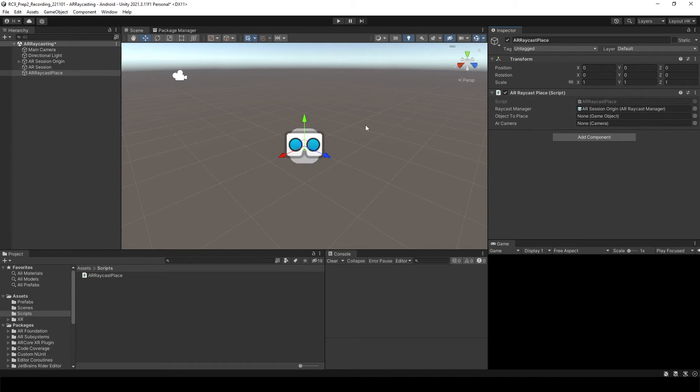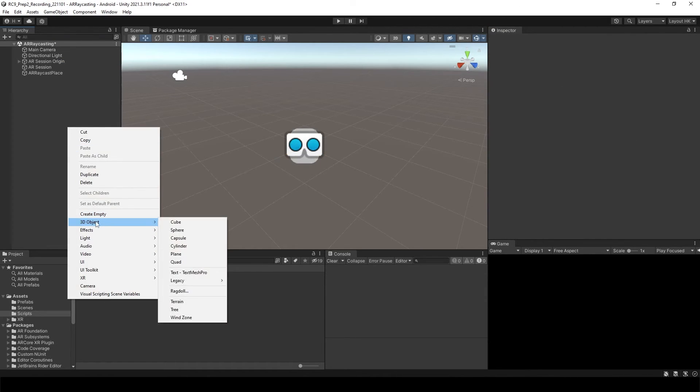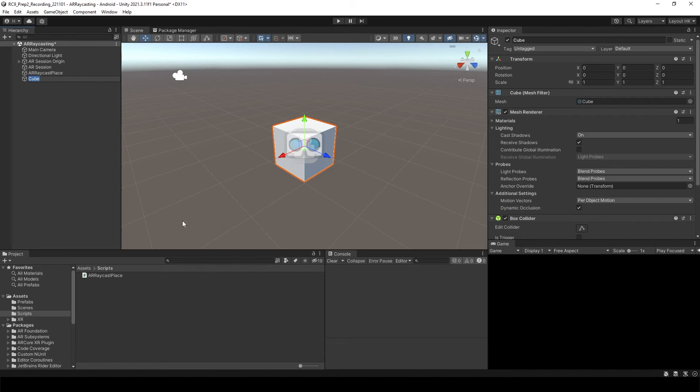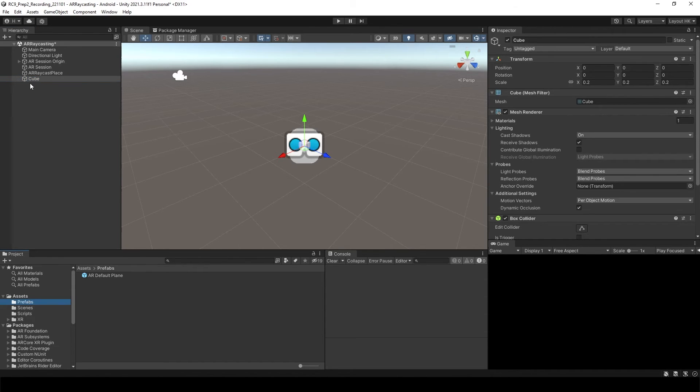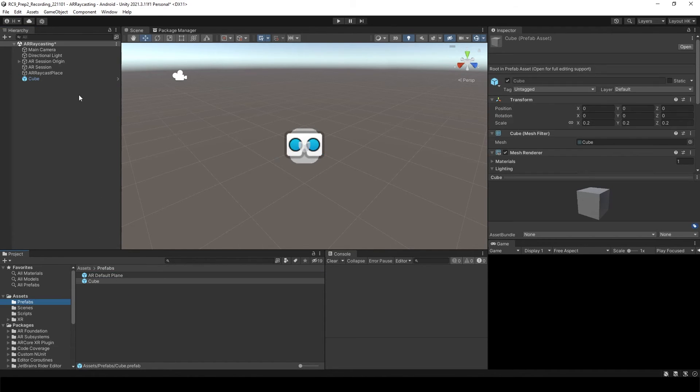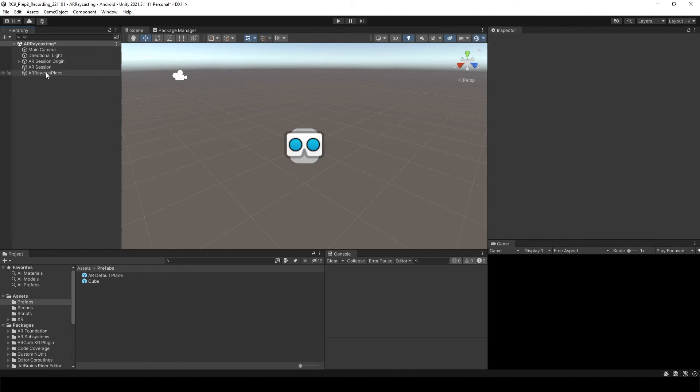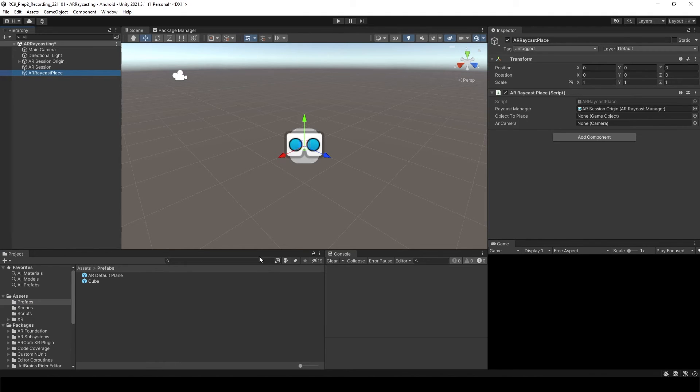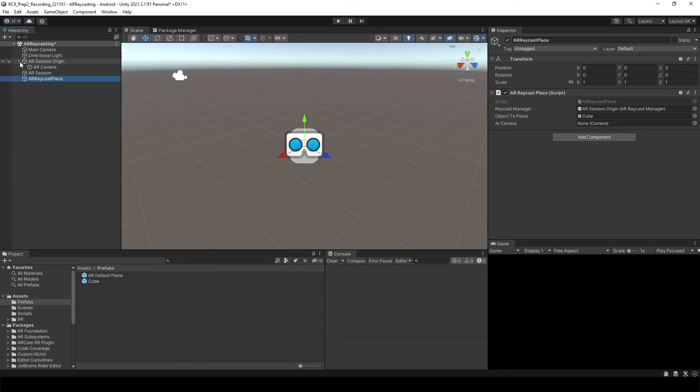Object to place. We'd like to have the one cube. So I'm going to create another cube. Size of 20 cm. And I want to make it as a prefab. We don't need this anymore. And then attach your object to object to place. And the AR camera, which is inside of the AR Session Origin. So let's attach that.